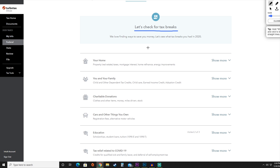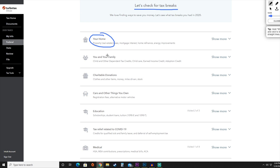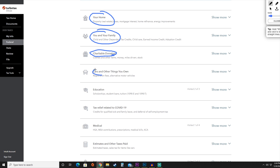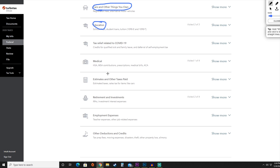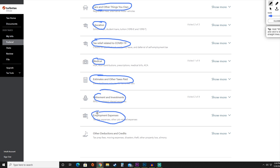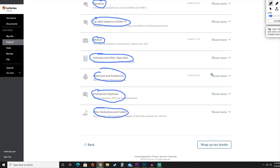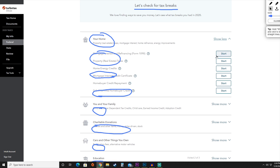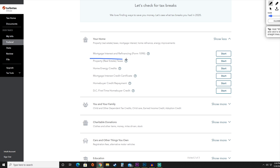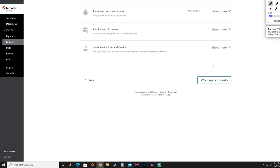Here you can see the different tax breaks TurboTax has found for 2020. These include your home, you and your family — childcare and other deductions, credits, and earned income — charitable donations to registered qualified charities, cars and other owned items, education expenses, COVID-19 tax relief, medical and other taxes paid, retirement and investments, employment expenses, and other deductions and credits. You can click 'Show more' on each one to see all options within that category. Once you've reviewed all tax breaks, hit 'Wrap Up Tax Breaks.'